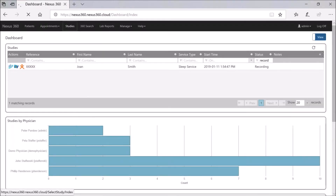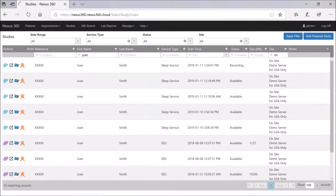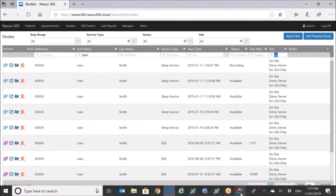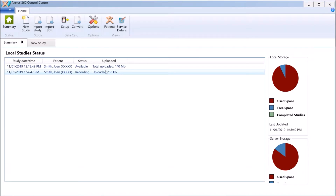Now if I go to my Studies tab, you want to make sure the service type and site are correct in terms of what you set up for the acquisition. I've got filters here — filtering to show just the On-site Demo Server — and here is Jane Smith. You can see this study is now recording. If I was remote, I could log into the Nexus 360 page and see that this data is actively being recorded.